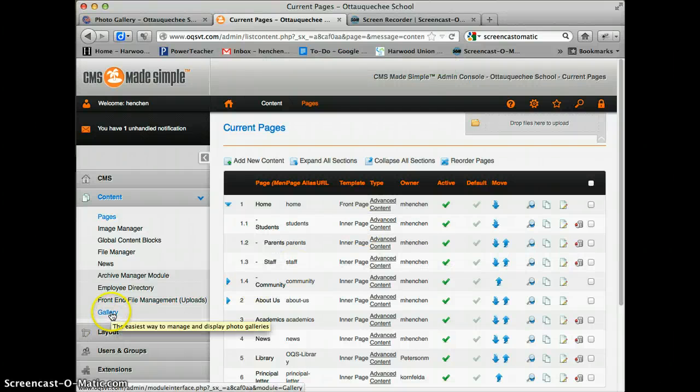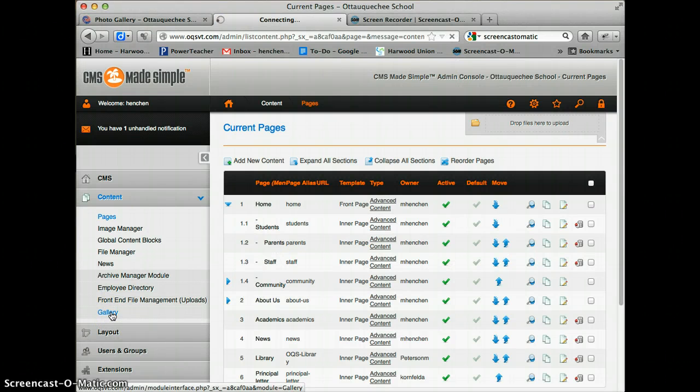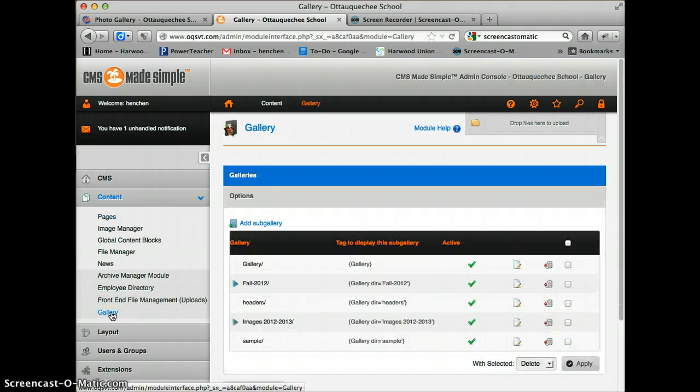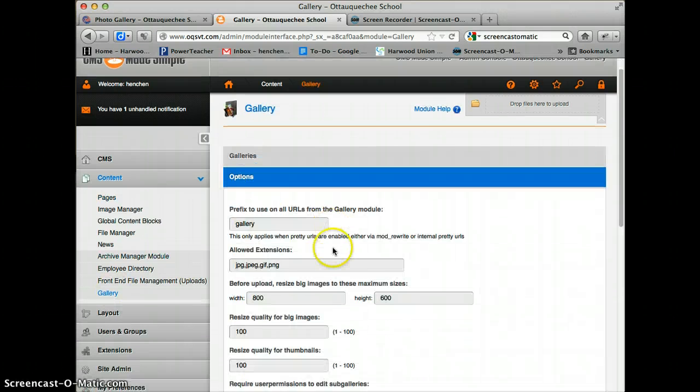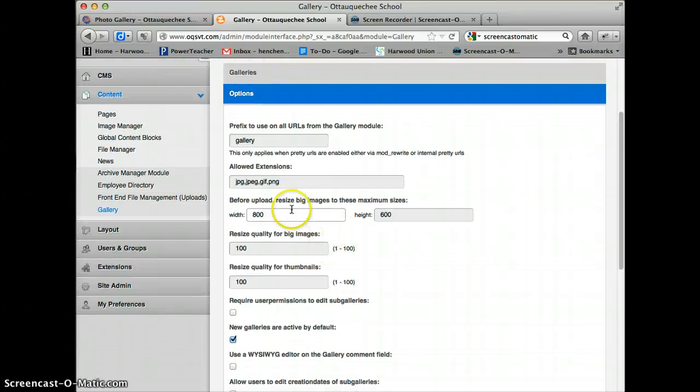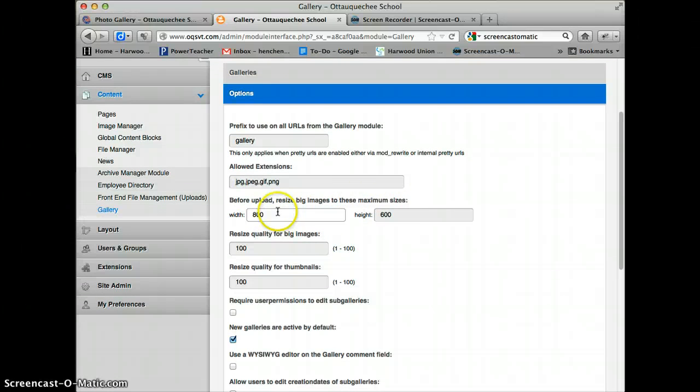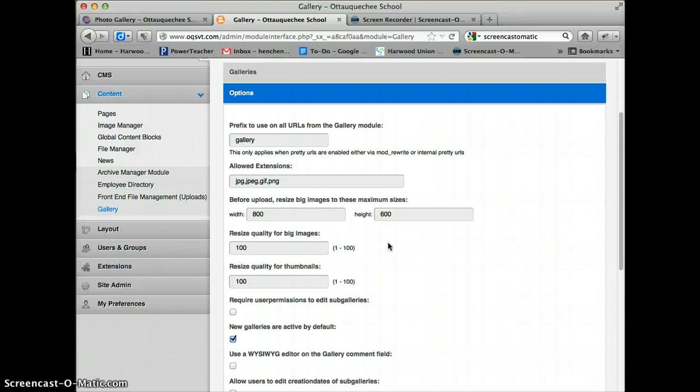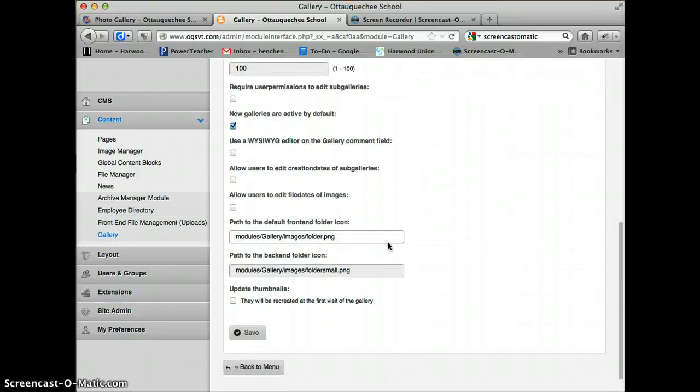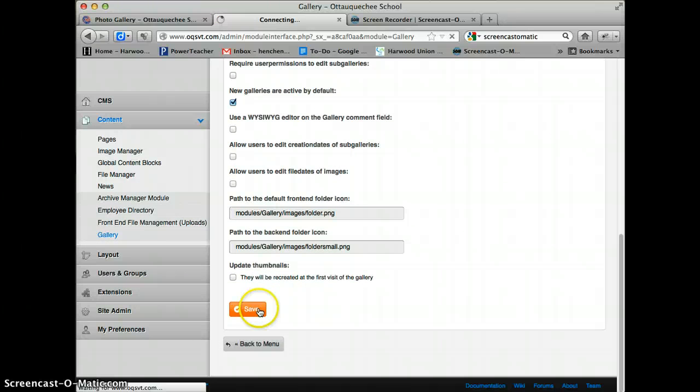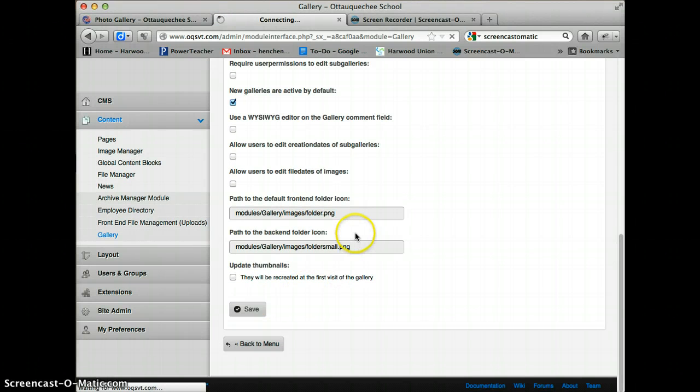I'm going to click on Gallery. If you click under Options, you'll see that before I upload, resize big images to these maximum sizes. That's how you set the program to auto-resize. Everything else you can just leave. And that's about all there is to the gallery.